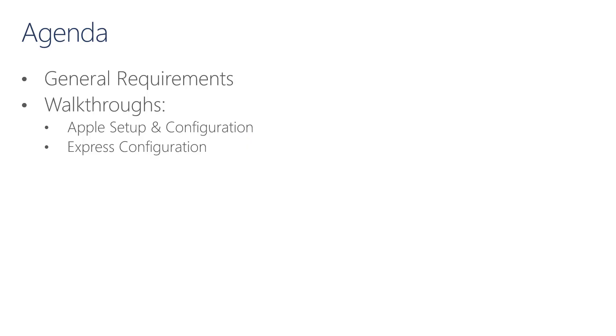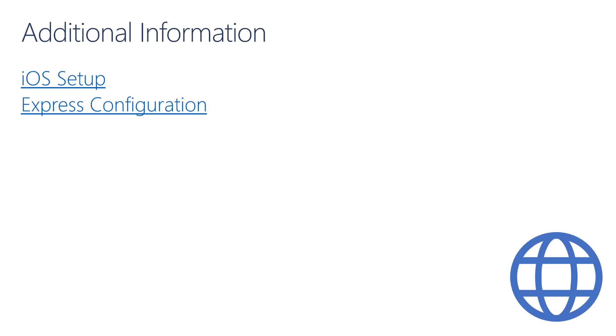To recap, in this module we started by discussing the requirements for Intune for Education. Then we demonstrated setting up Intune to manage iPad settings and applications. Finally, we demonstrated the unique and simple setup called Express Configuration. For more information, there are links included on this slide. The next module is Module 4, Managing Settings, where we will go into more depth on managing settings for Windows and iPads in Intune for Education and the Microsoft Endpoint Manager Admin Center.